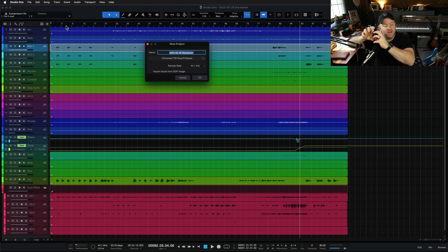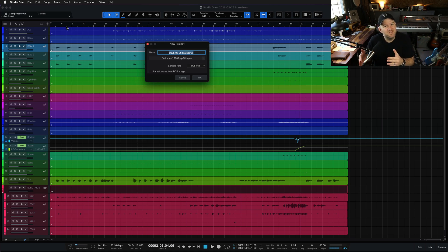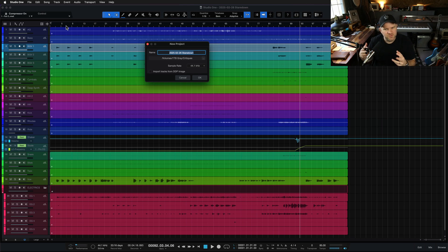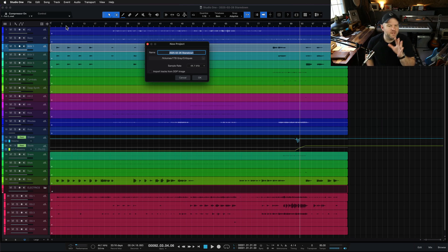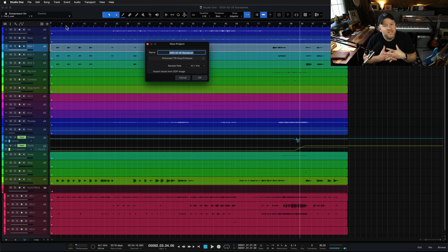Then you'd have to take that wave file you exported and import it into your mastering session, either in another piece of software — because a lot of DAWs don't really do mastering — you export from Pro Tools and import into WaveLab for mastering, or you do mastering inside Pro Tools but it's not really a mastering suite. This allows us to send it from the song to the mastering page without ever having to deal with the file itself. It does it all internally.